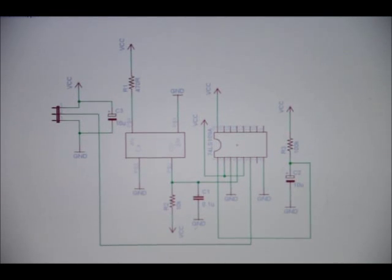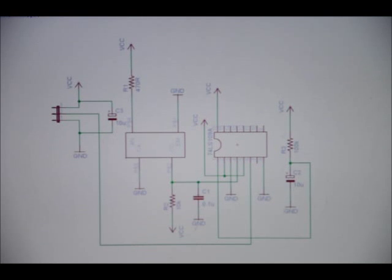If we didn't have that there, we could turn it on and the output might be on. We don't want that.